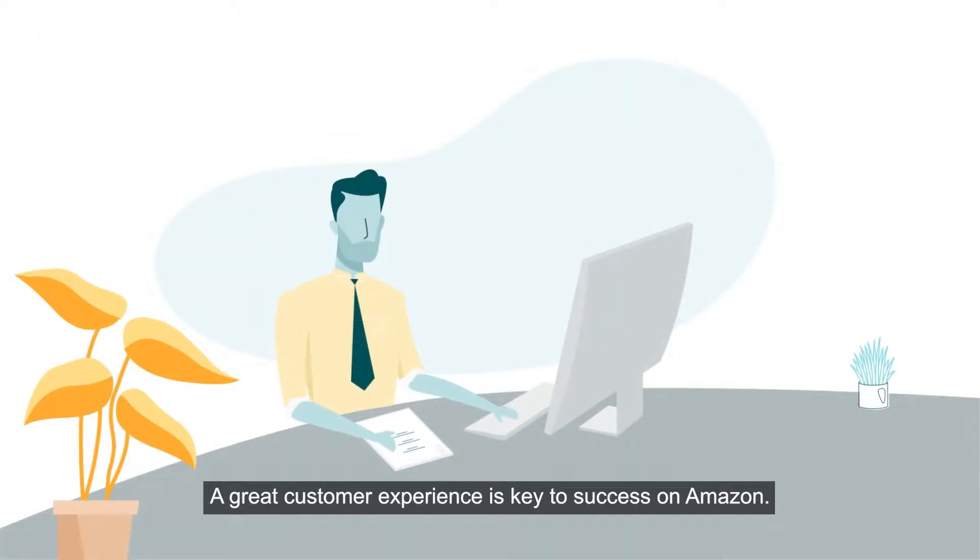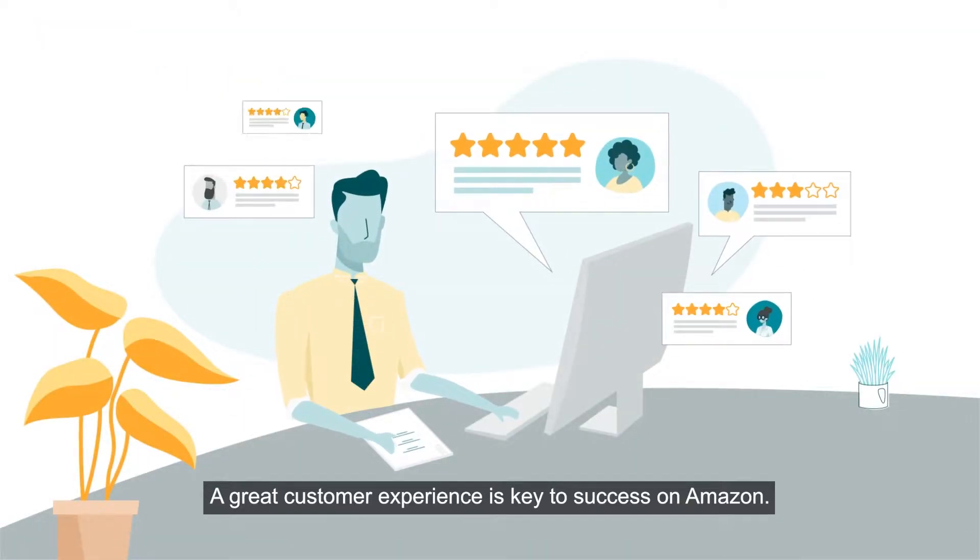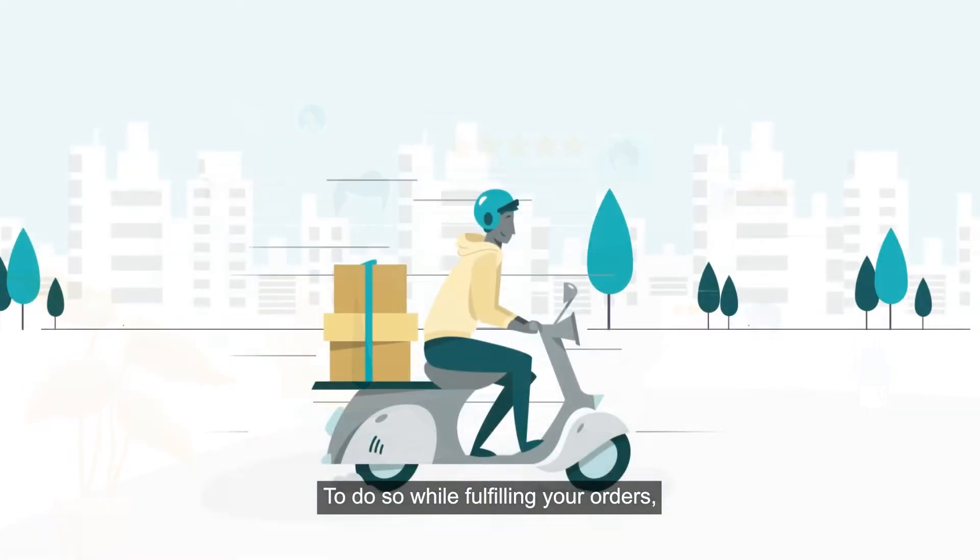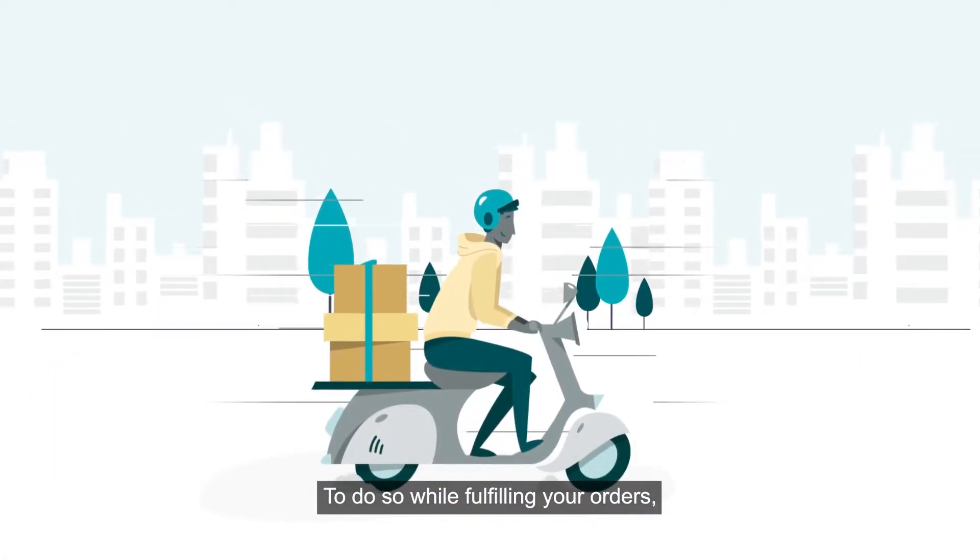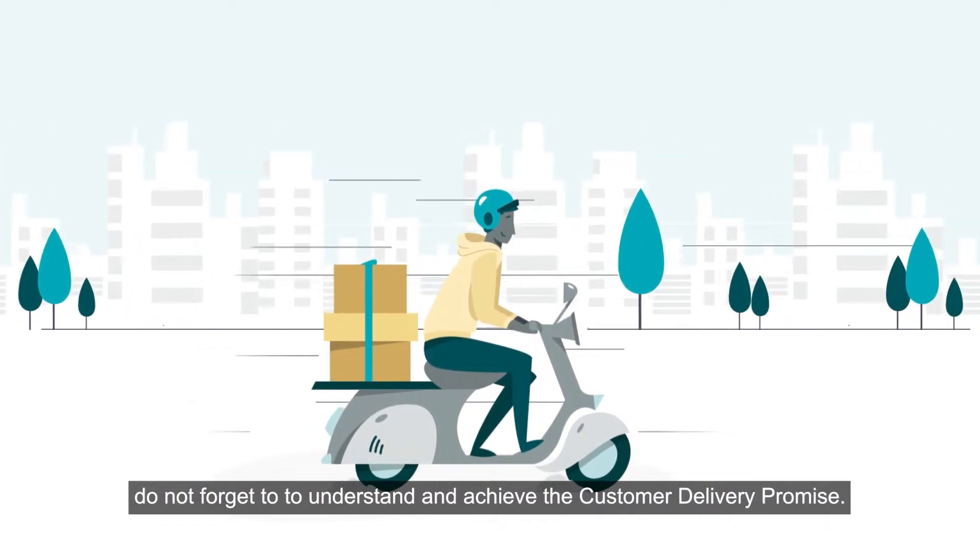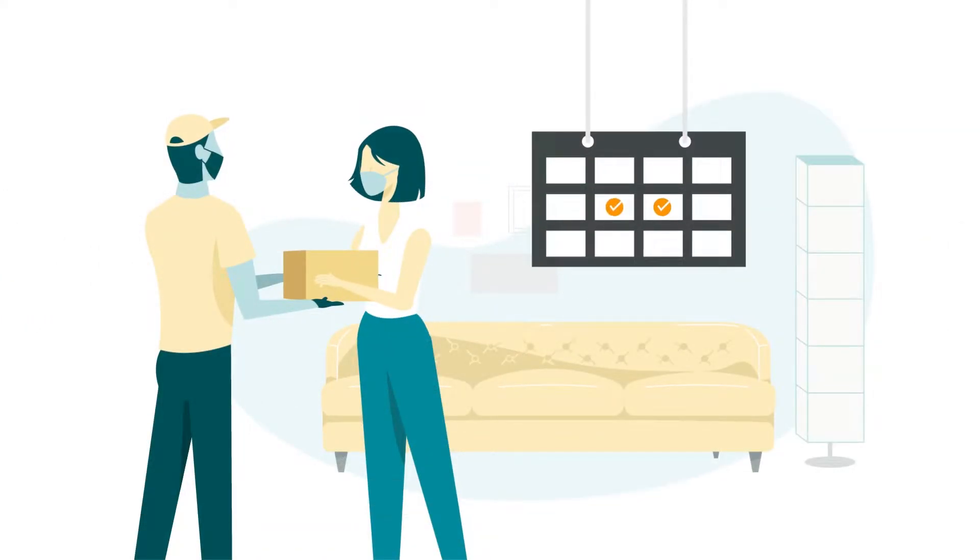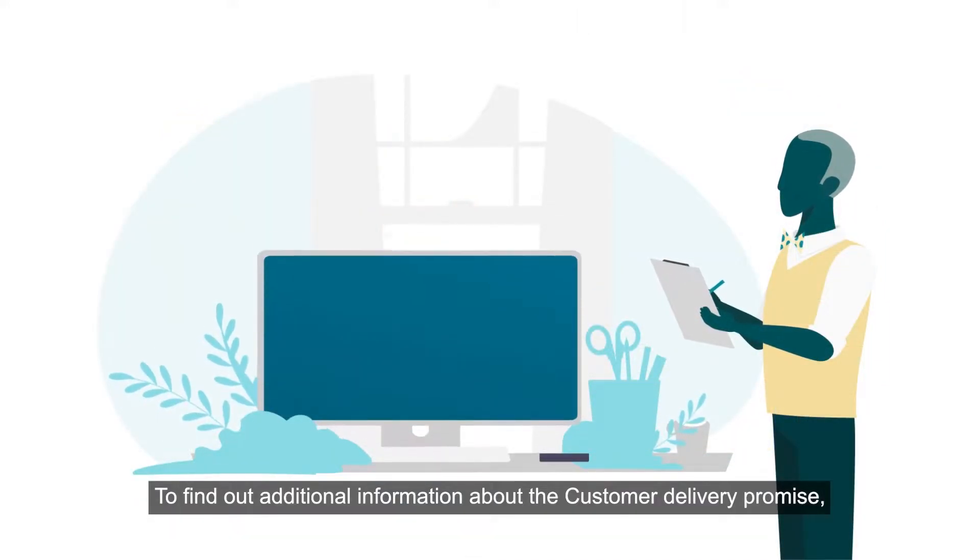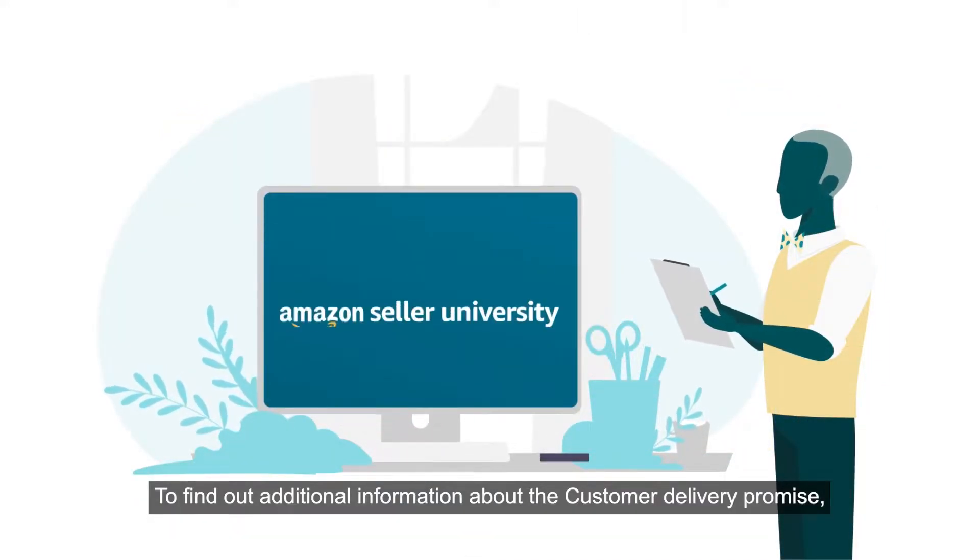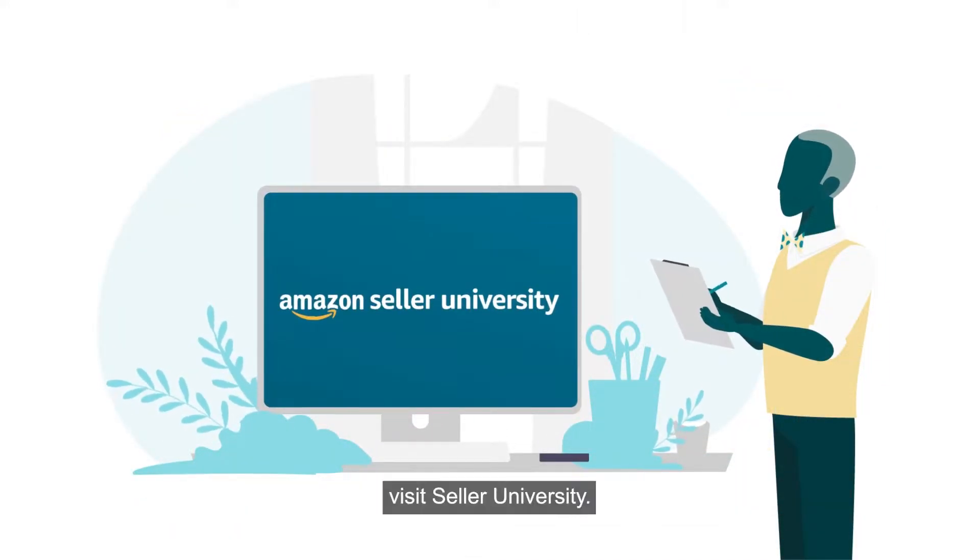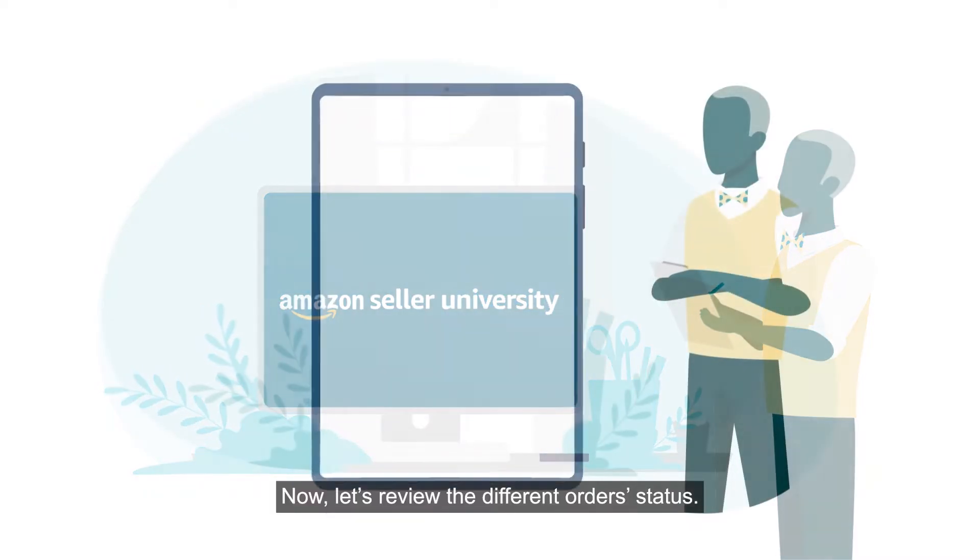A great customer experience is key to success on Amazon. To do so while fulfilling your orders, do not forget to understand and achieve the customer delivery promise. To find out additional information about the customer delivery promise, visit Seller University.